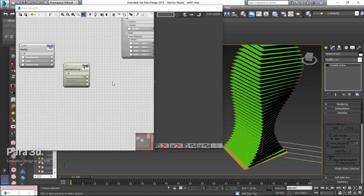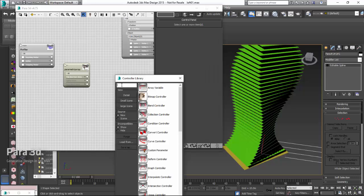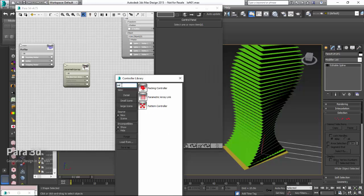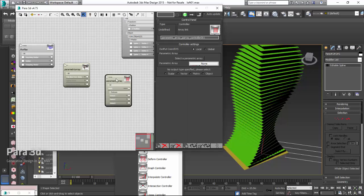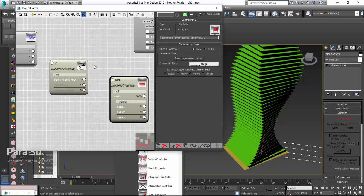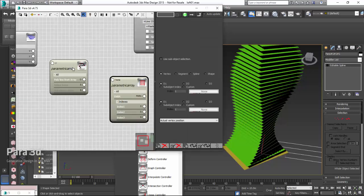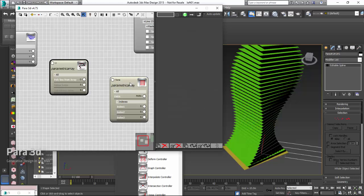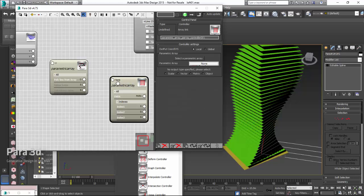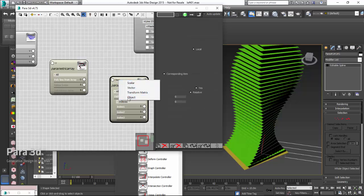Let's go ahead and create an instance of that controller as well. Here we go. In this controller, we are interested in the objects of this array. So, the output of this controller should be set to object.